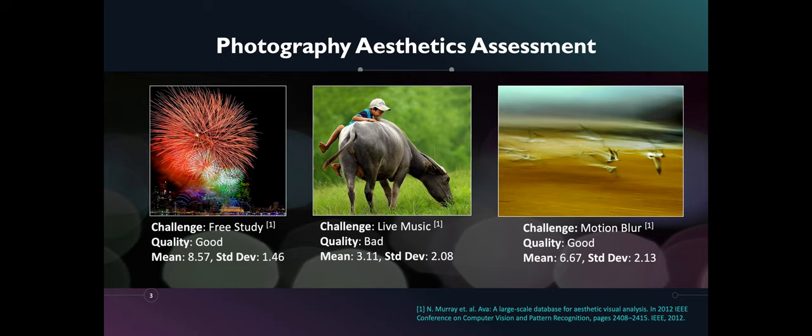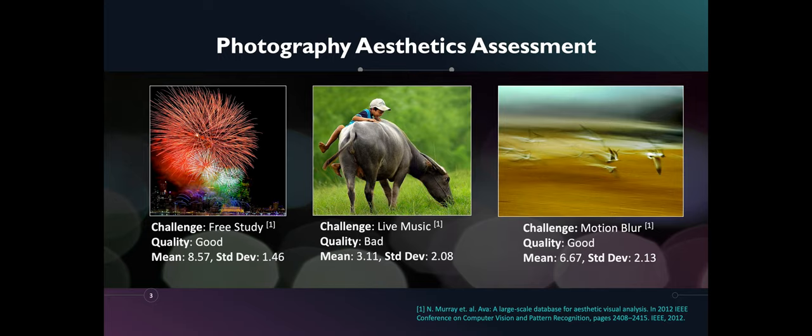The second photo is a kid trying to ride a carabao. Though the photo has a good color quality and symmetry, the challenge topic does not match the subject and theme of the photo, which might be the reason for its bad quality rating. This shows that aesthetics is context specific.